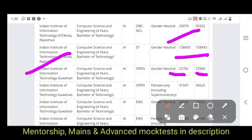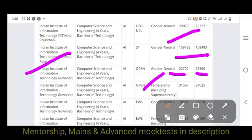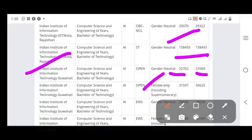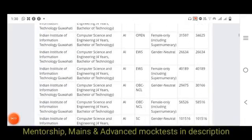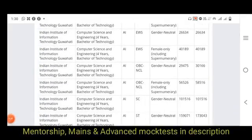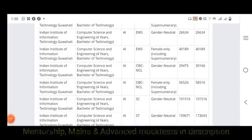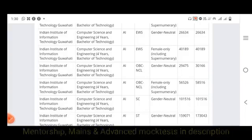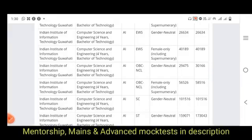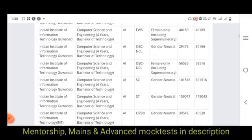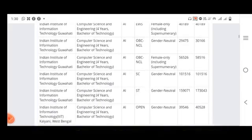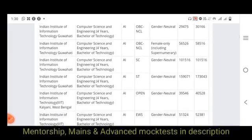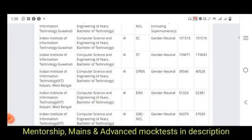For IIIT Gauhati women category, the opening rank is 31,000 and closing rank is 34,000. EWS opening rank is 26,000 and closing rank is 26,000. For EWS female, the opening and closing ranks are 40,000. OBC general is 29,000 to 30,000 opening and closing ranks, and 56,000 to 58,000 opening and closing ranks.